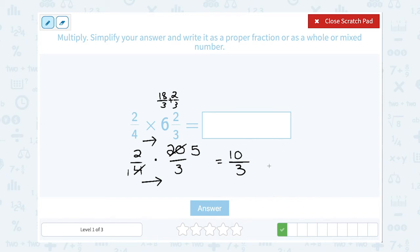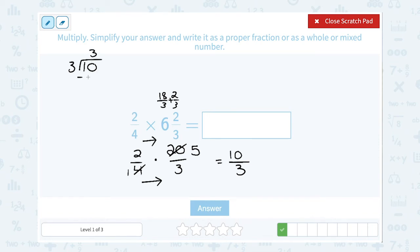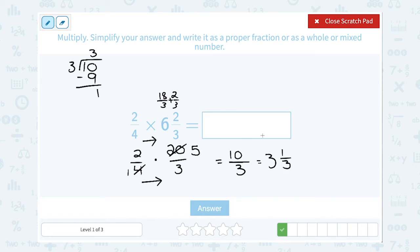Our answer is the improper fraction 10 over 3, but an improper fraction is never considered fully simplified, so we write it as a mixed number. Dividing 10 by 3: 3 goes into 10 three times, but 3 times 3 is 9, not 10, so we have 1 left over. Instead of saying 3 remainder 1, with fractions we say 3 and that remainder of 1 is out of our denominator of 3 — so 3 and one-third.